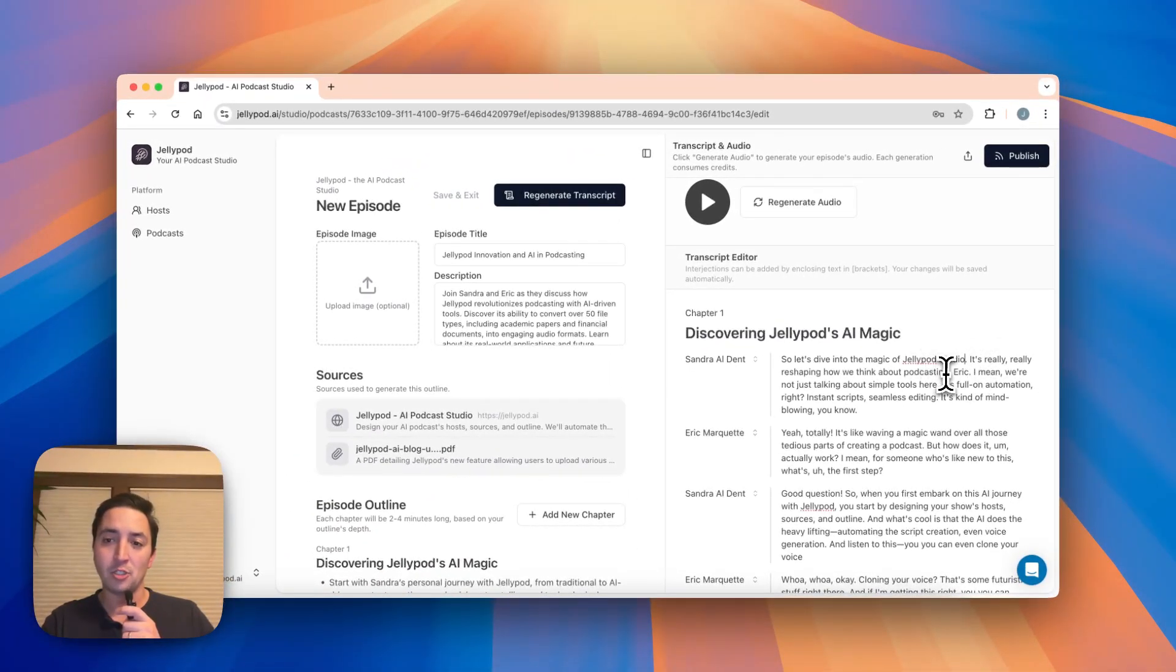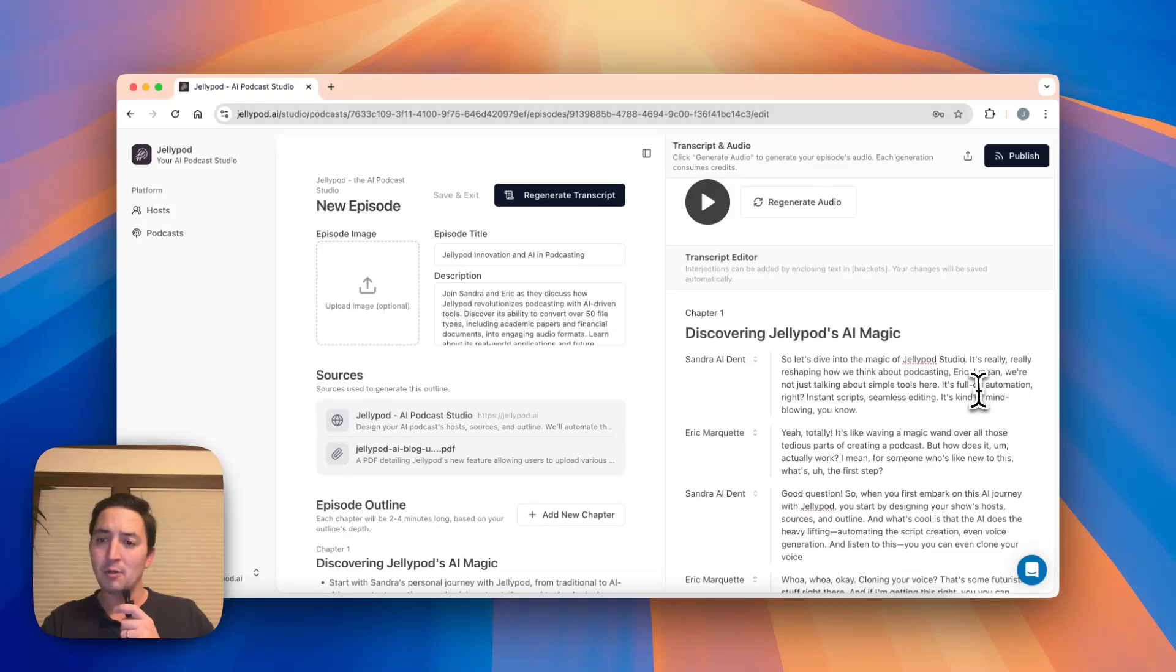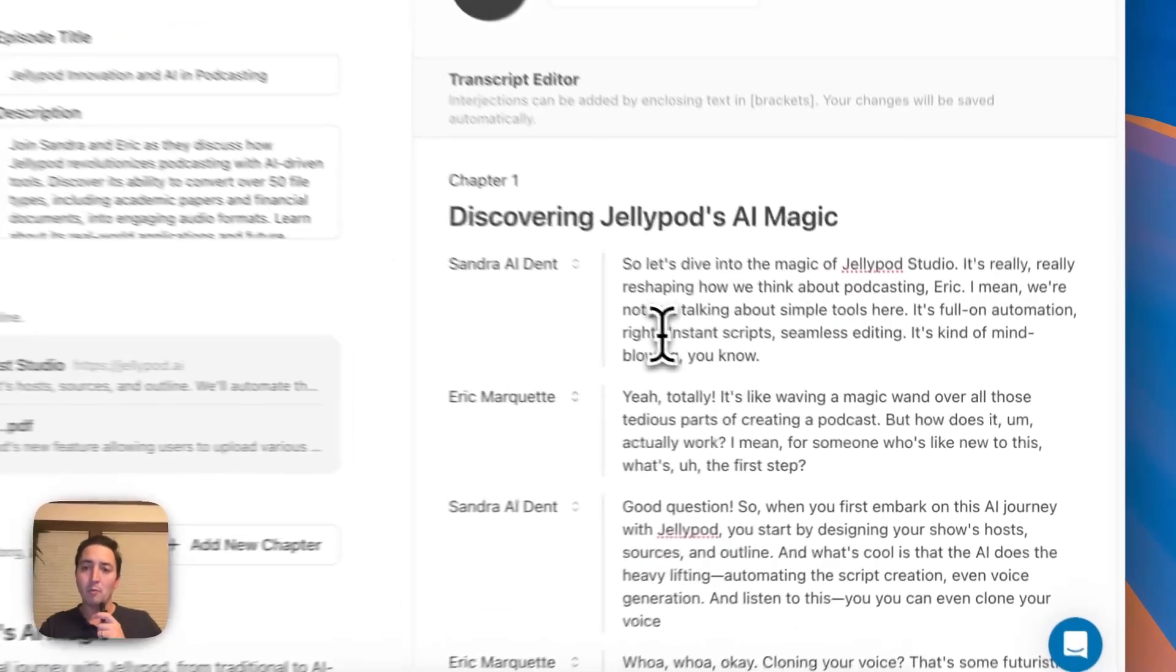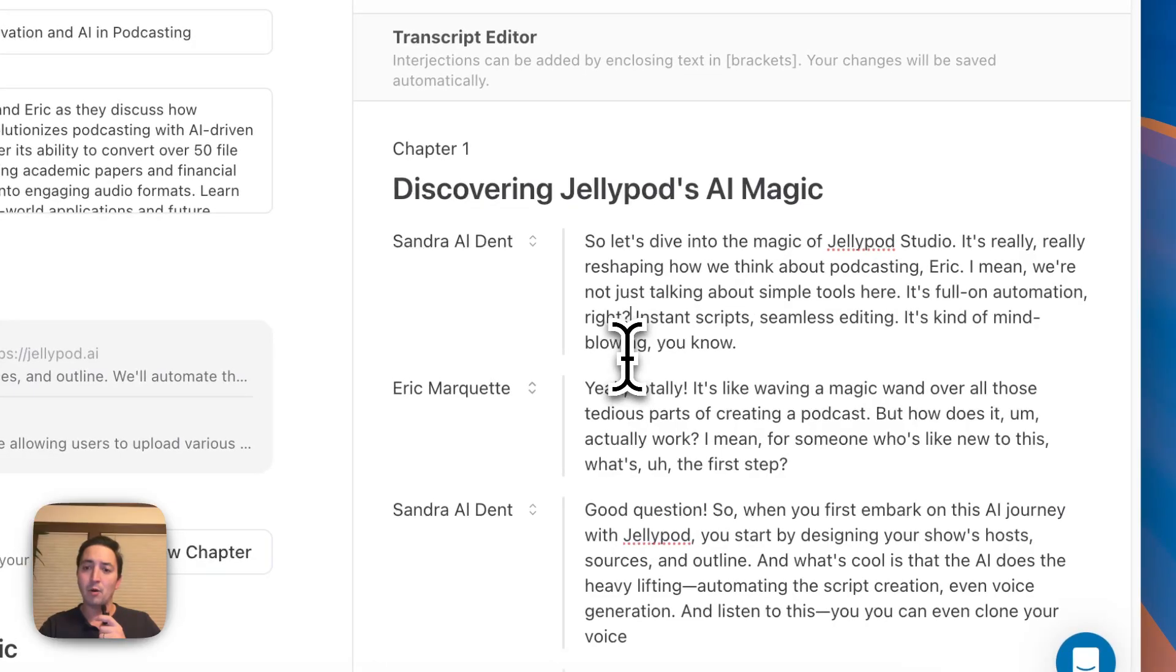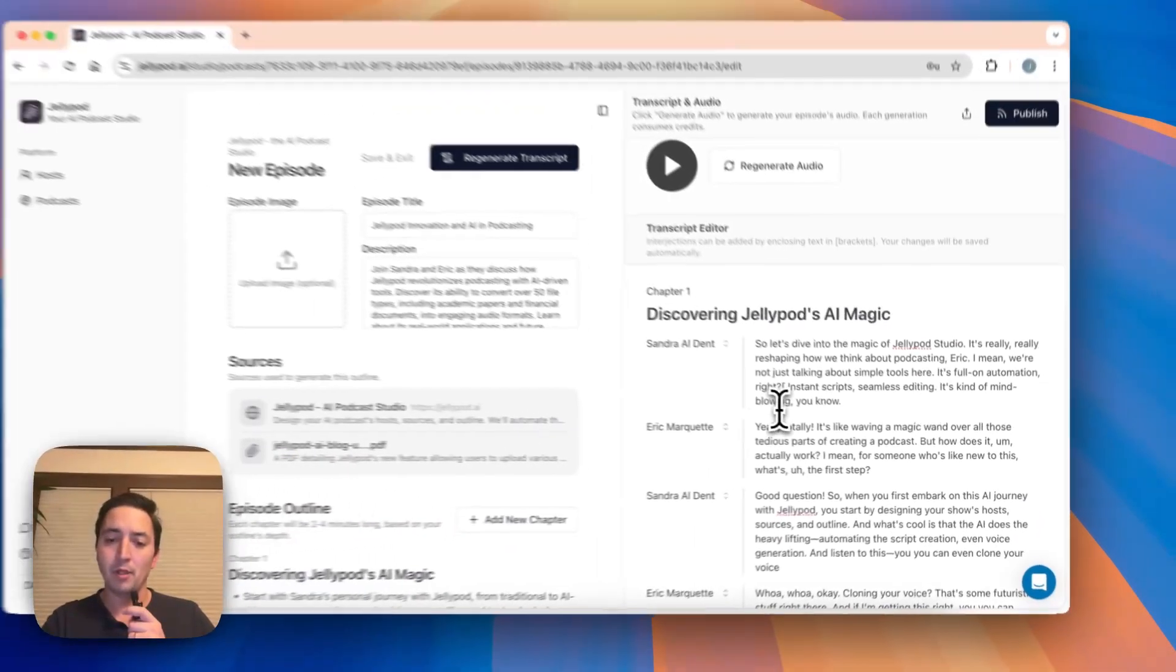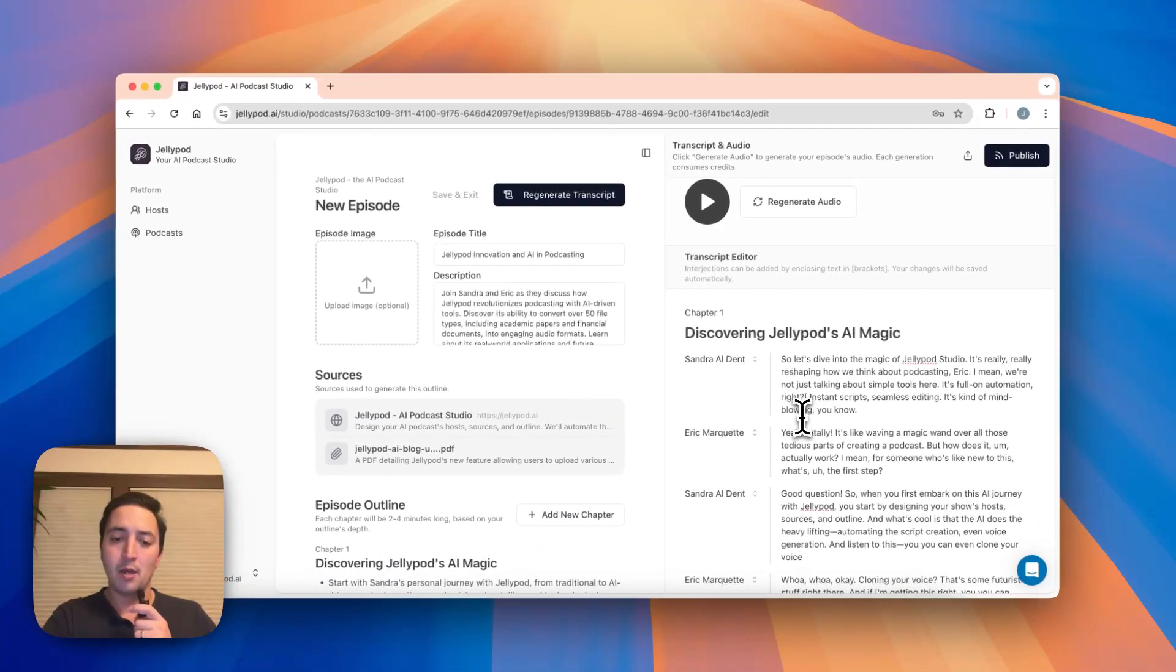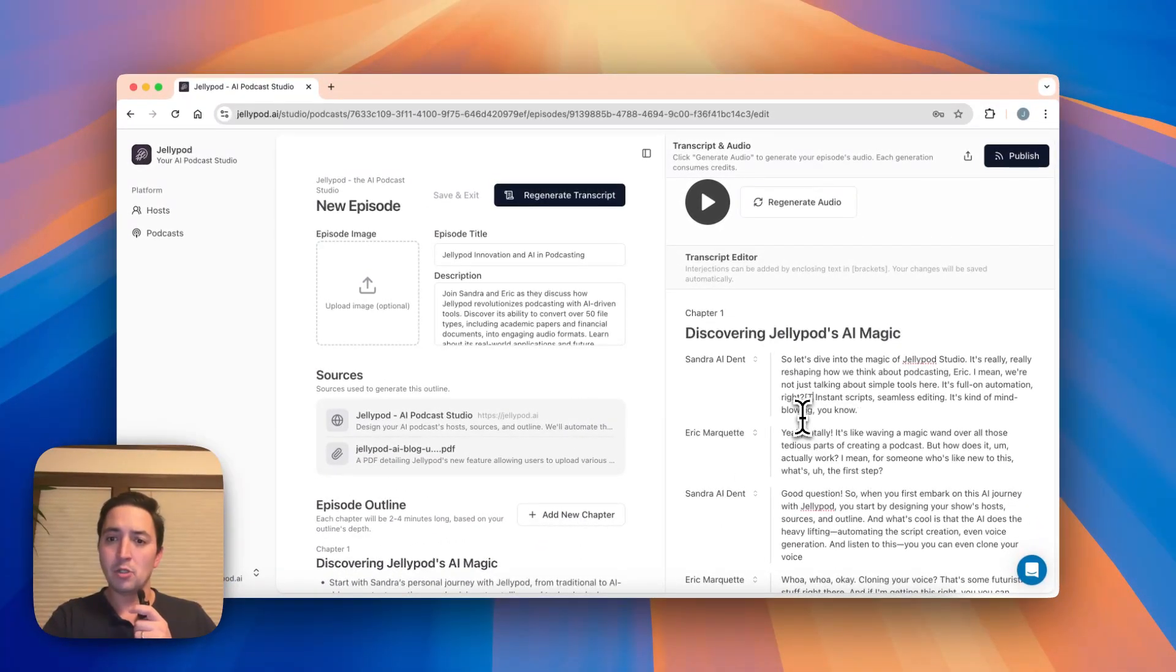So here I might want to change JellyPod to a branded keyword. Here I see there was a question asked by Sandra. It's full on automation, right? Well, maybe this is where Eric would want to respond with, totally.